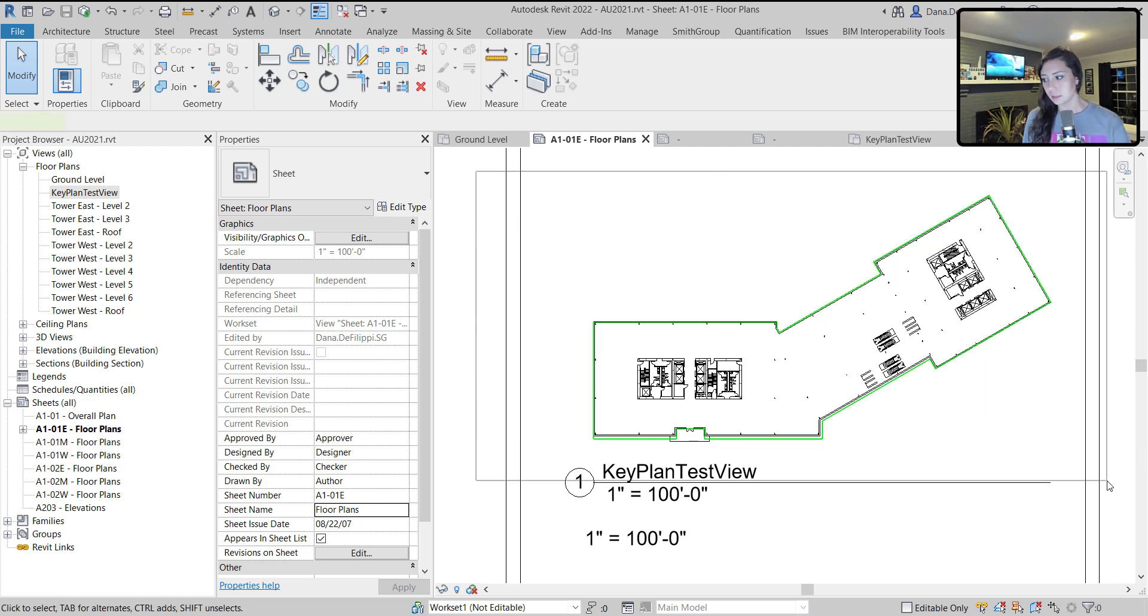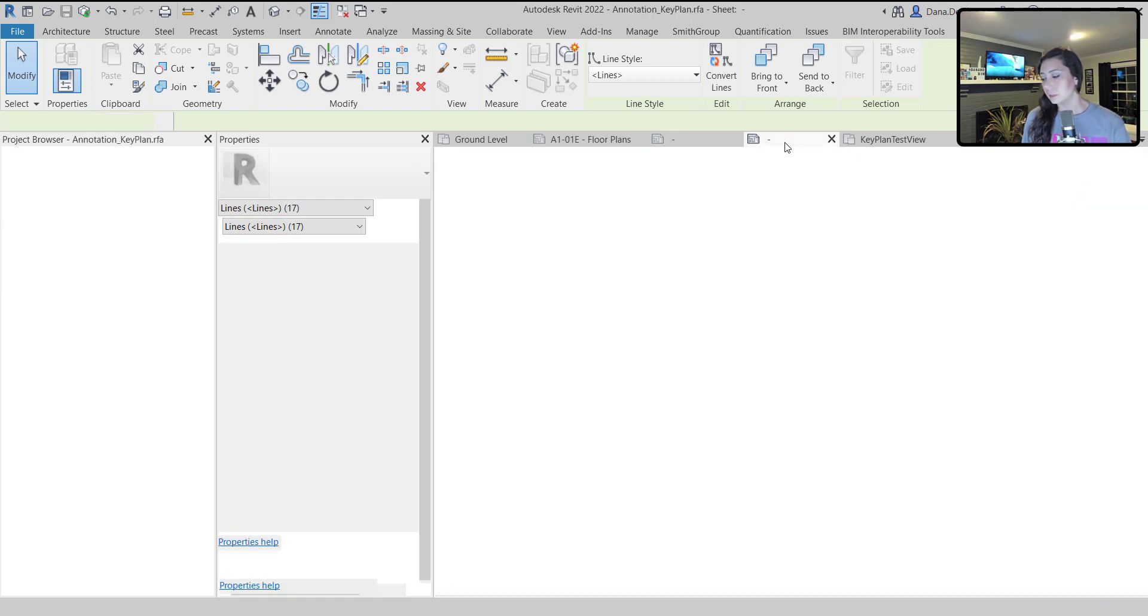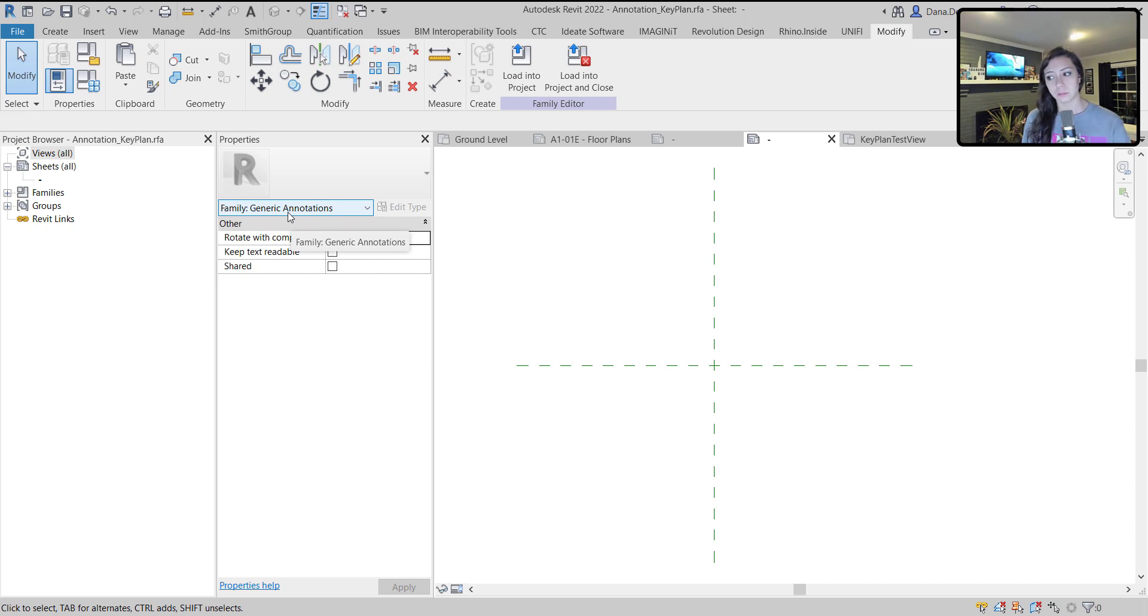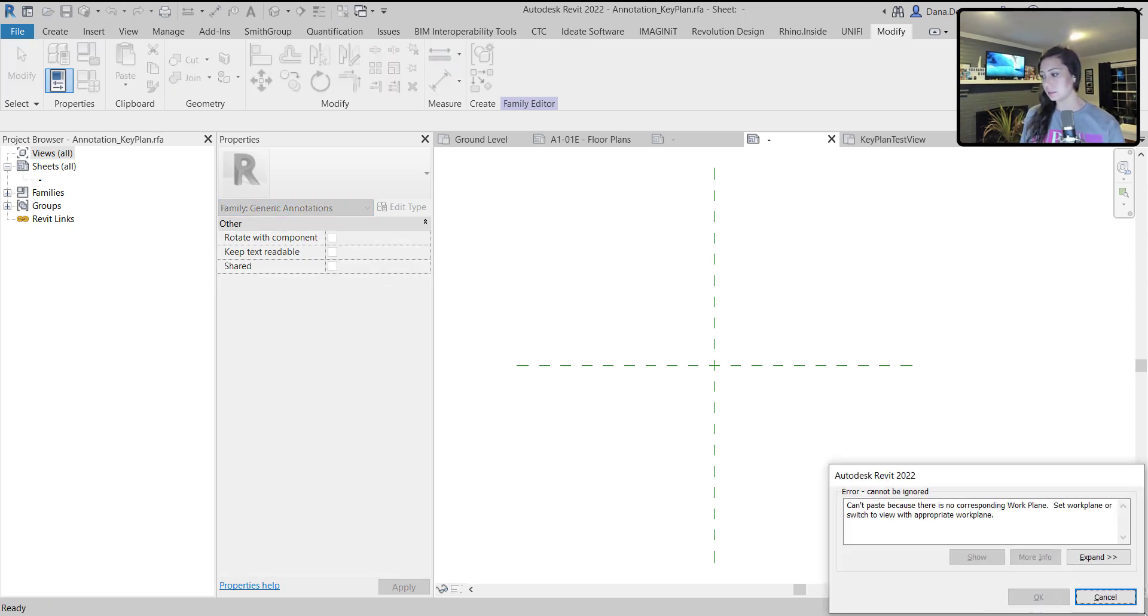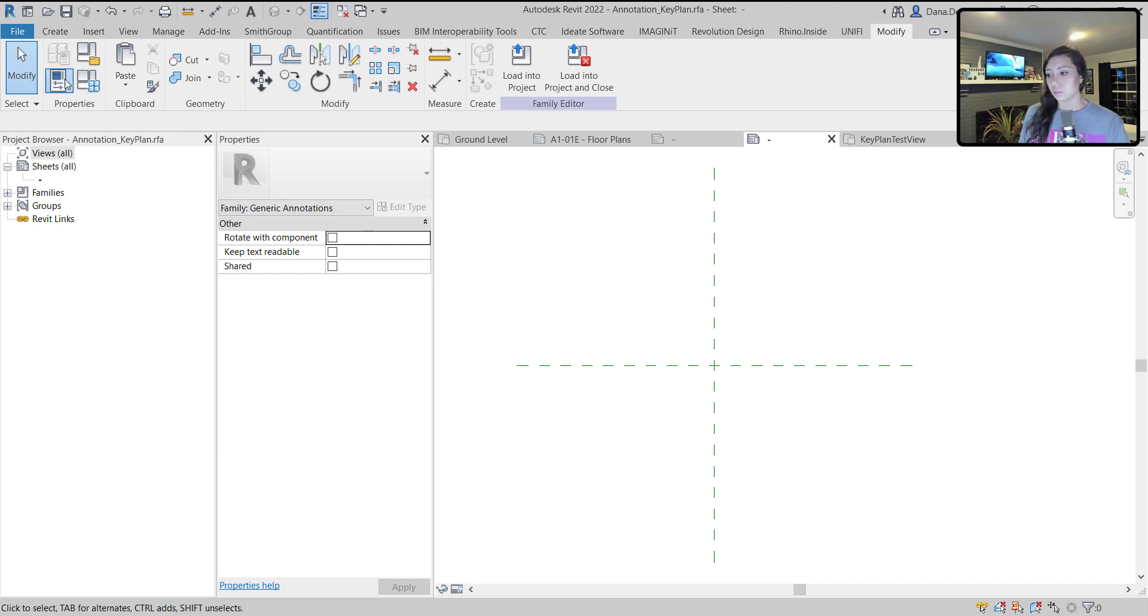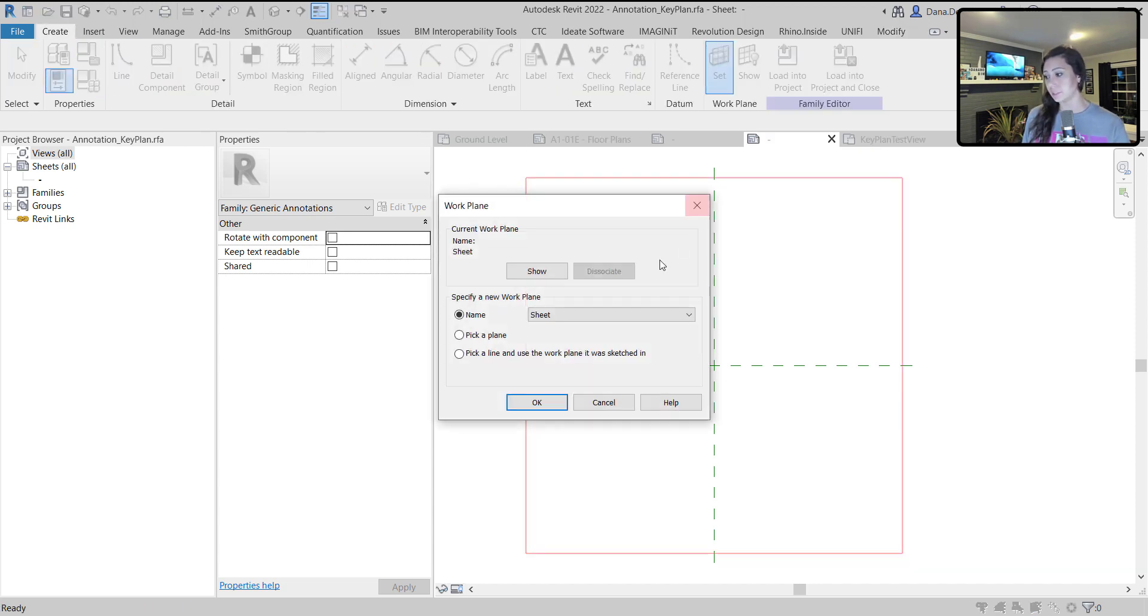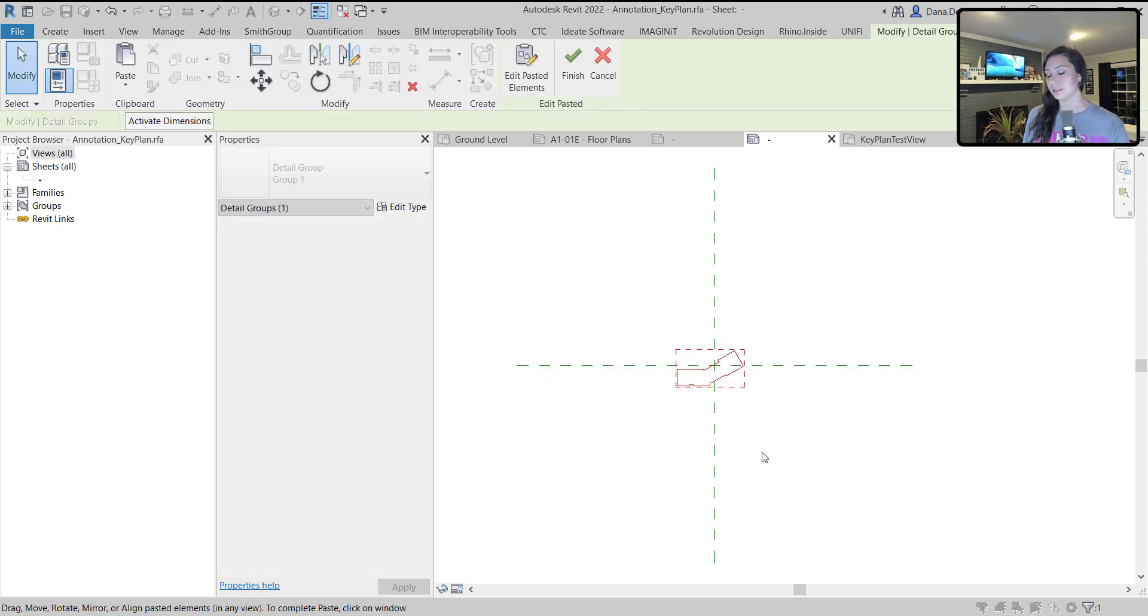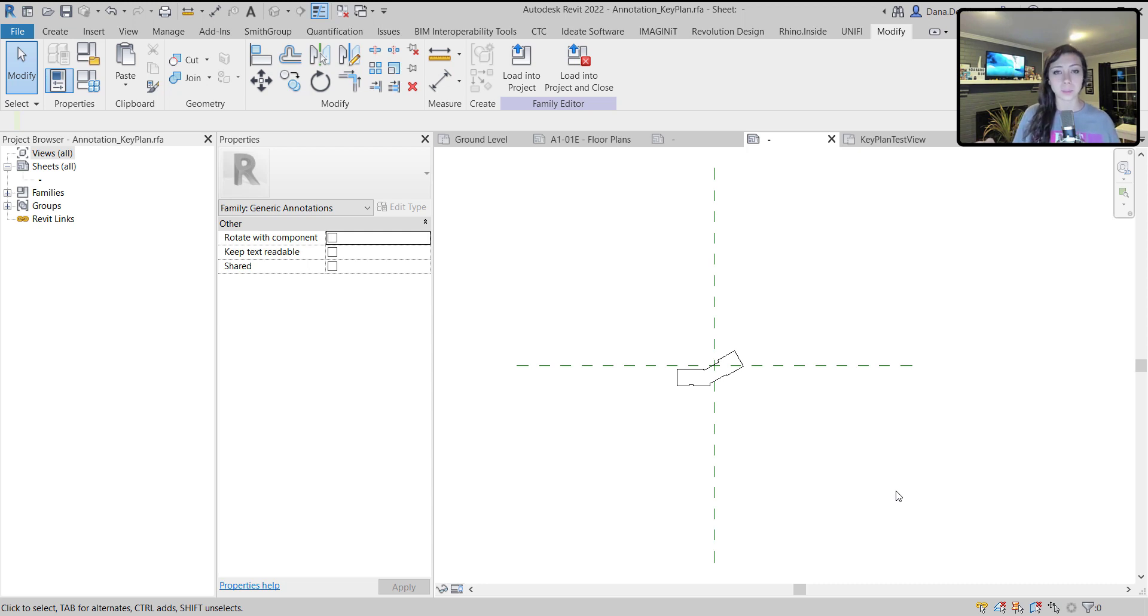I'm in the sheet, paper space. I do not have the viewport activated. I'm going to take these lines and copy them into a generic annotation family that I've already started. This is a family, just right out of the box, generic annotation that I am going to paste the lines into. It doesn't want me to paste them automatically. It wants me to first set the work plane.